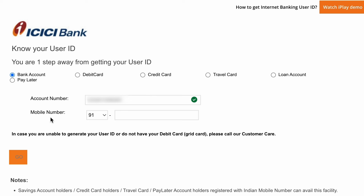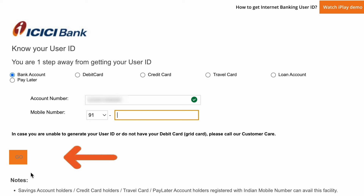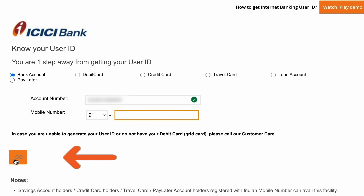The next step is to enter your mobile number. Make sure you enter the registered mobile number. Once you enter the number, click on the 'Go' option. We are now on the next page.